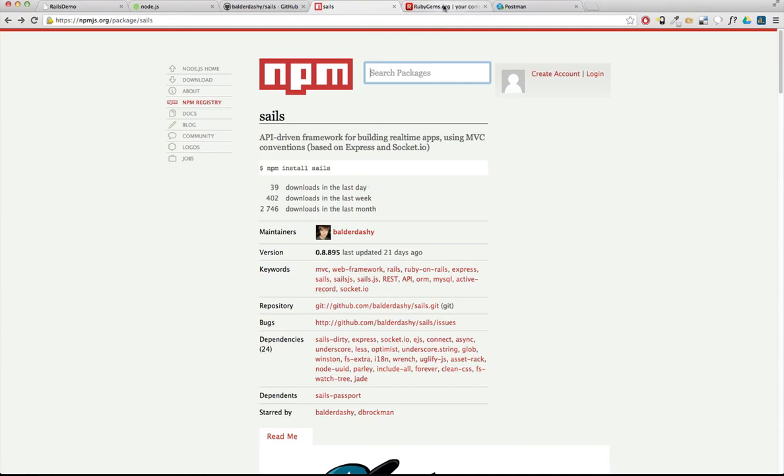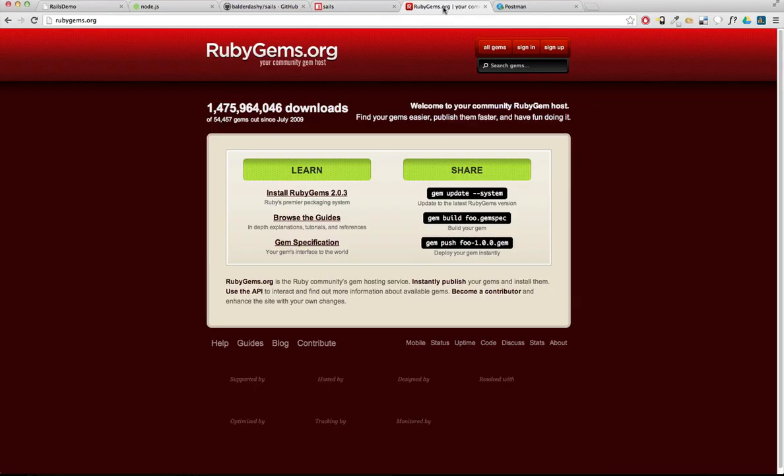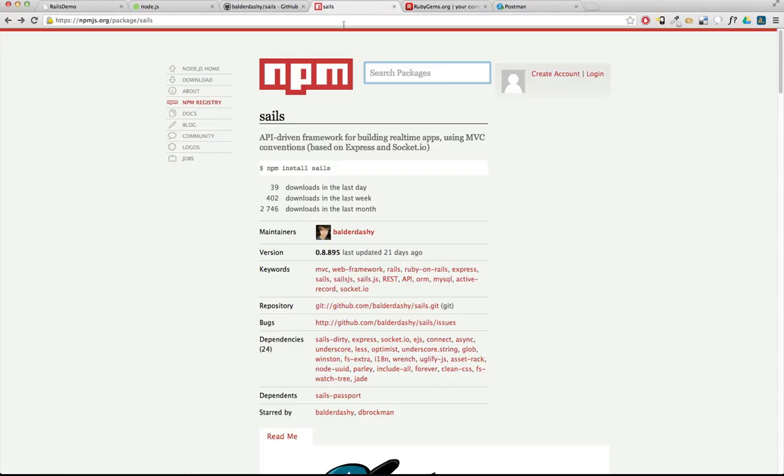And if you're in a Rails app, you might use bundle install to install a gem into your project. In this case, we're going to use npm. We're going to use npm install to install the module, and they work in a similar way. When you install Node.js, you got npm for free. It's already installed.